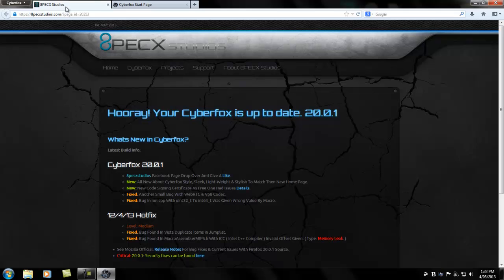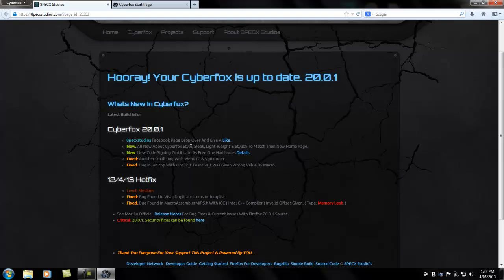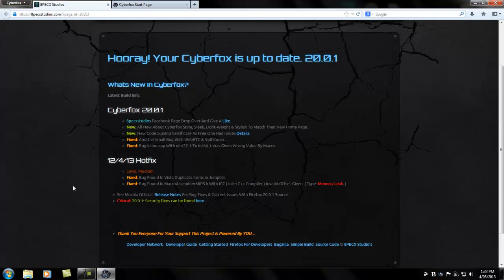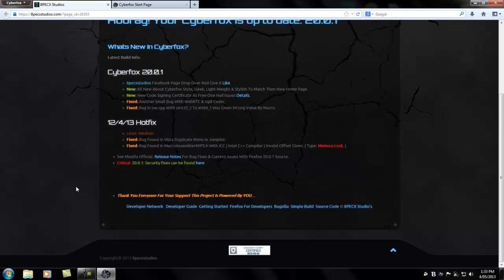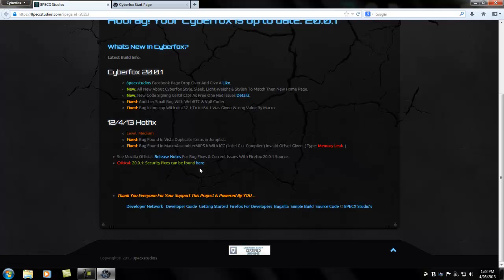Now it's displaying the first run page, which tells you whether the browser is up to date. Some information about the browser like new features, functions, bug fixes, and official release notes from Mozilla. And this one here is showing you critical security fixes.